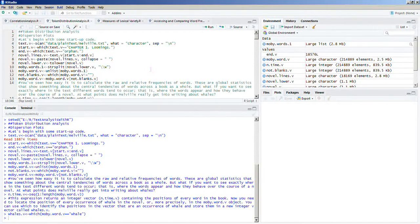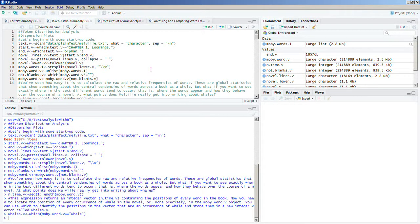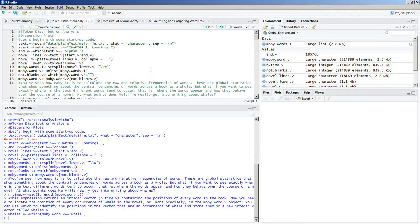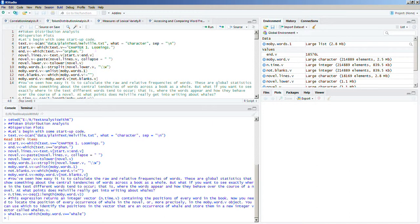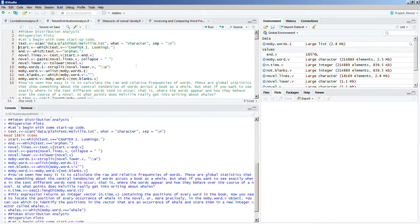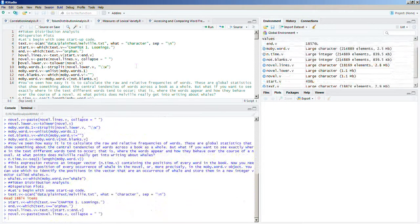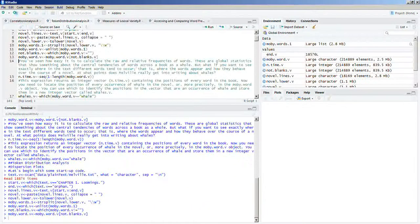Specifically, we're going to talk about dispersion plots. We already talked about how to do some of the startup code, so I'm not going to really go into this. But we do need to scan the novel, so I'm going to go ahead and do that now.